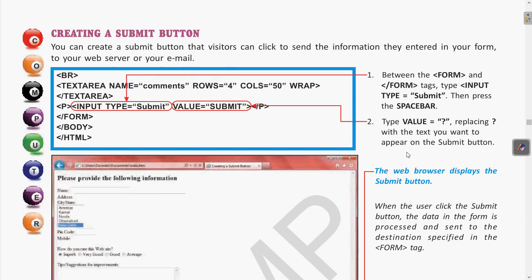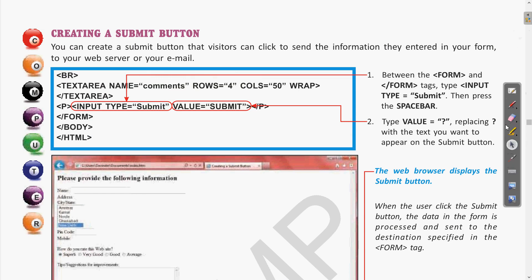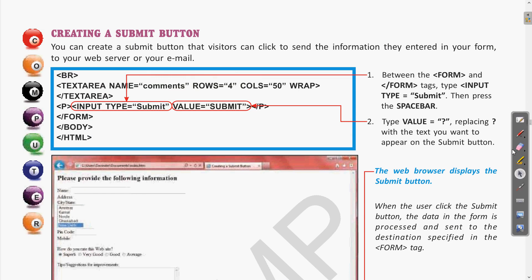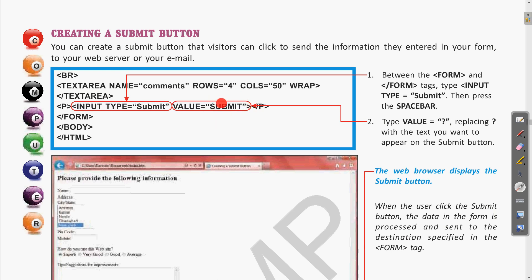Using the submit button you can perform whatever action has been added — if it is mailto or if it is about uploading data to any server, the same action will be performed after clicking the submit button. For this you use the input type tag, and whatever value you want to appear on the submit button can be written with the value attribute.